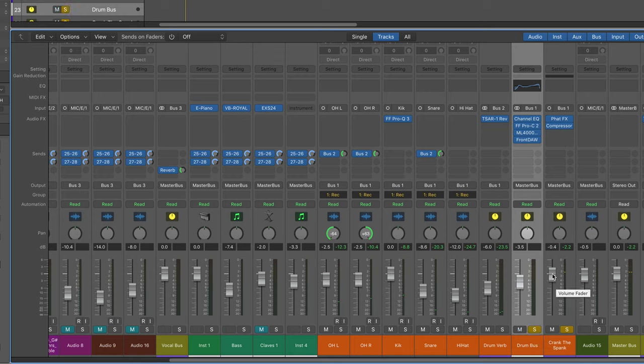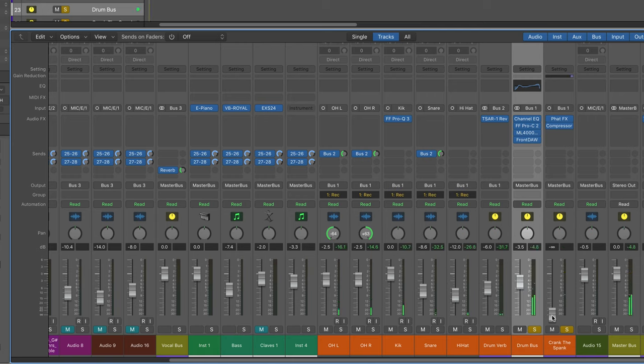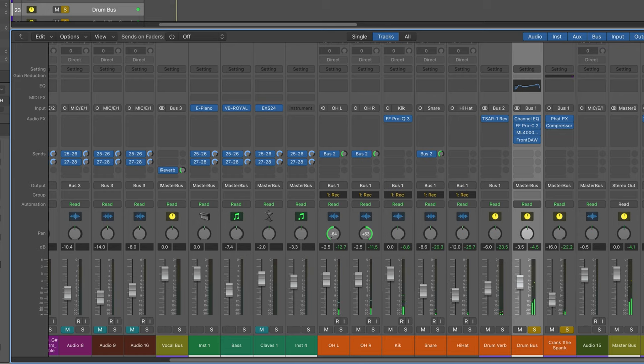But the beauty comes when I blend this mono aggressive signal in with the regular mix. So here's the drums and I'll bring this up slowly. Just a little bit goes a long way.